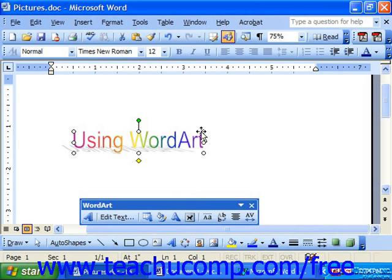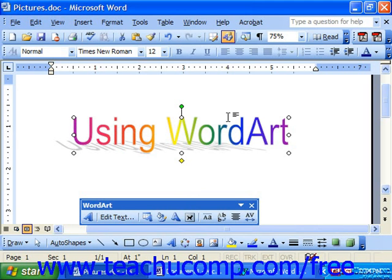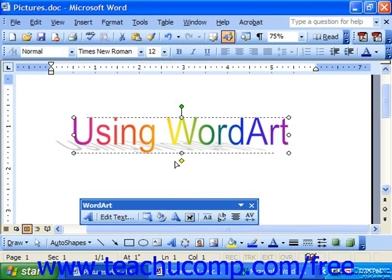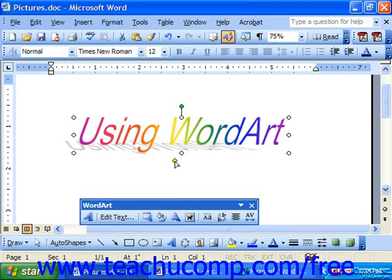Note that you can also resize it using the resizing handles, just like you would with your clip art. We also have another object, which is the small yellow diamond. Yellow diamonds in clip art or auto shapes indicate lines that can be bent. In this case, it's the line that determines the slant of the text. So if I click on this and drag it to the right or to the left, I can slant my text in either direction.